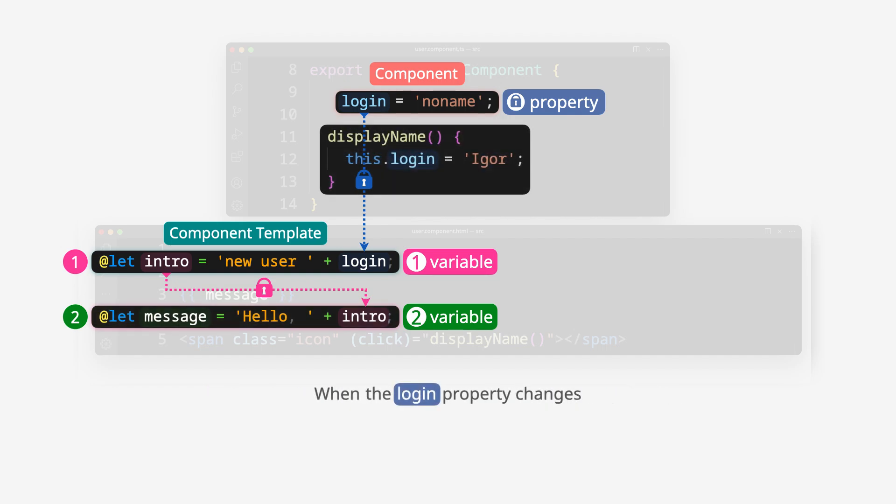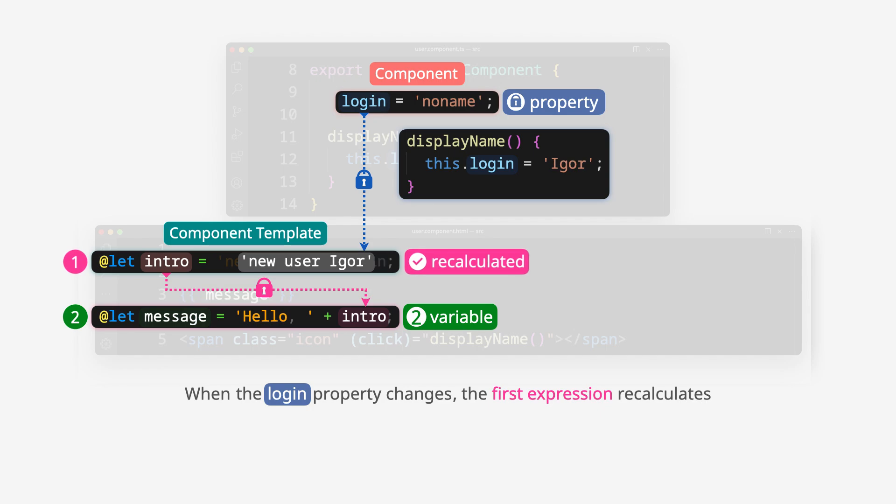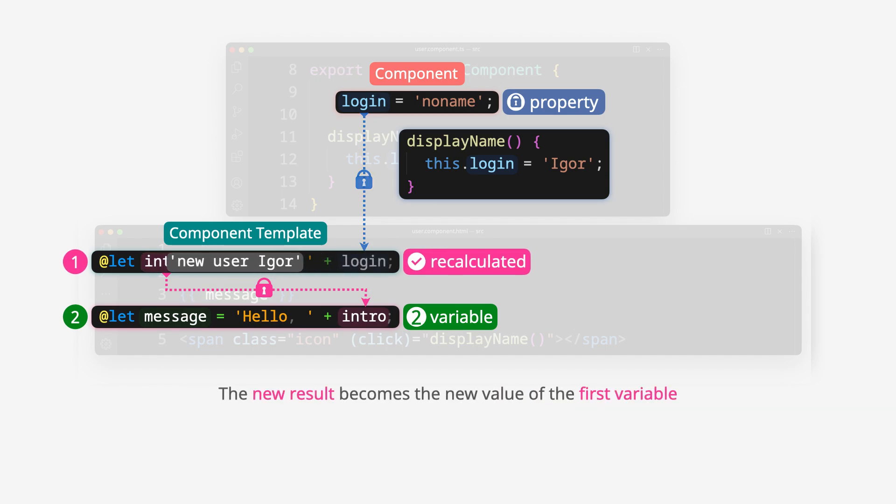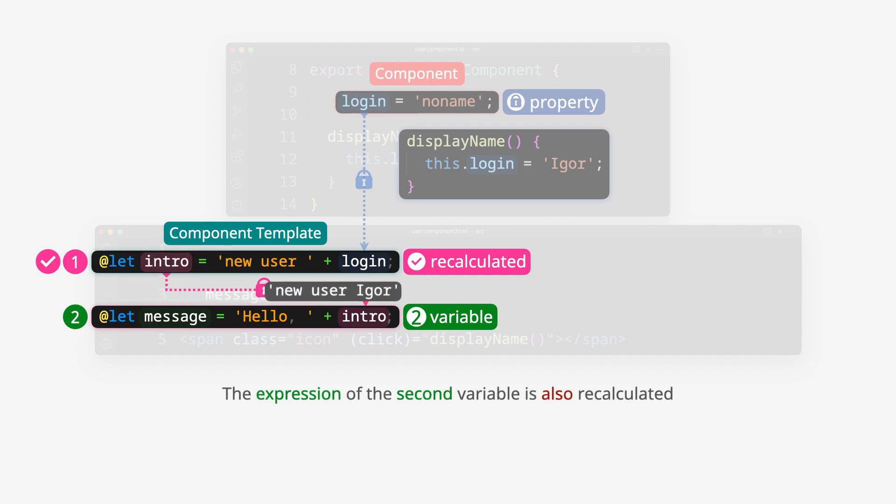When the login property changes, the first expression recalculates. The new result becomes the new value of the first variable.